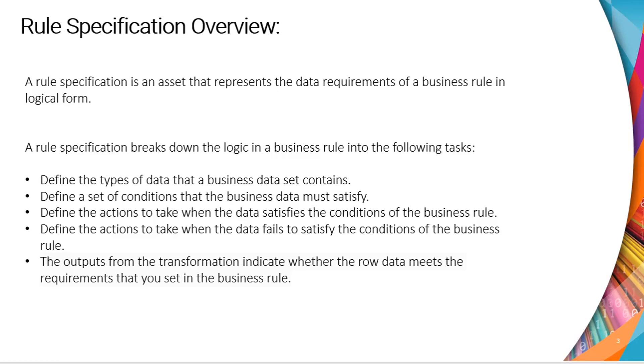And similarly, defines the action to be taken when the data fails to satisfy the condition of a business rule. The output of a Rule Specification indicates whether the rule data meets the requirement that you have set in the business rule or not.